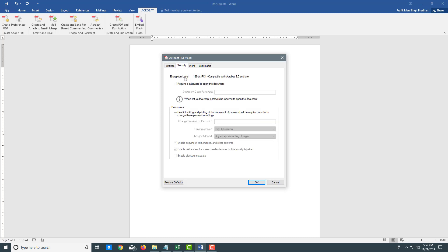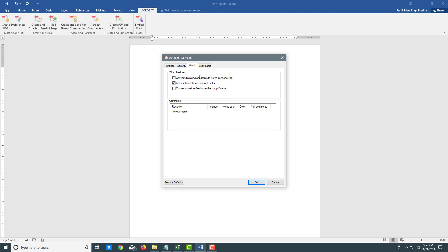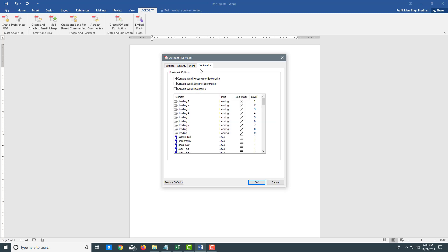You can go into security as well, with security options like password, and even convert the comments into notes in Adobe PDF. You can also export the bookmarks as you can see right here.